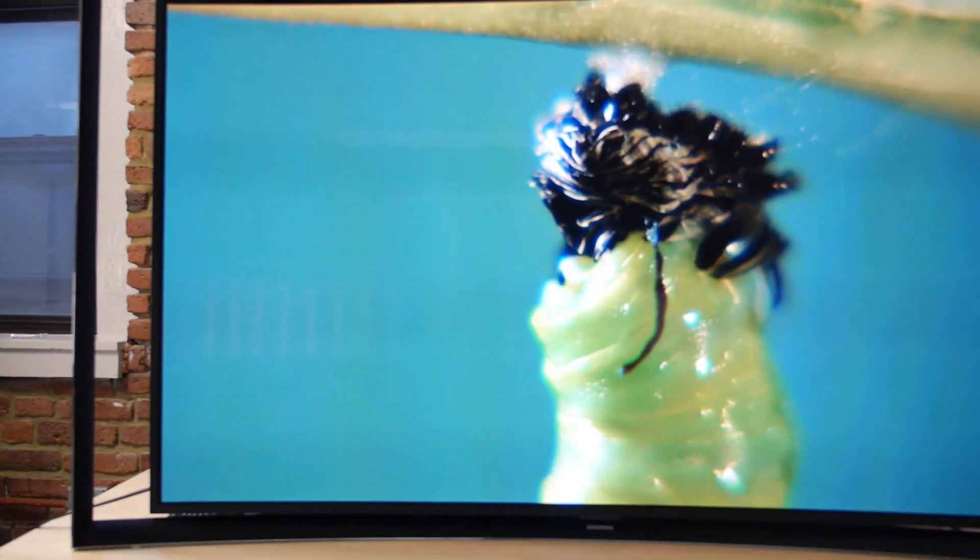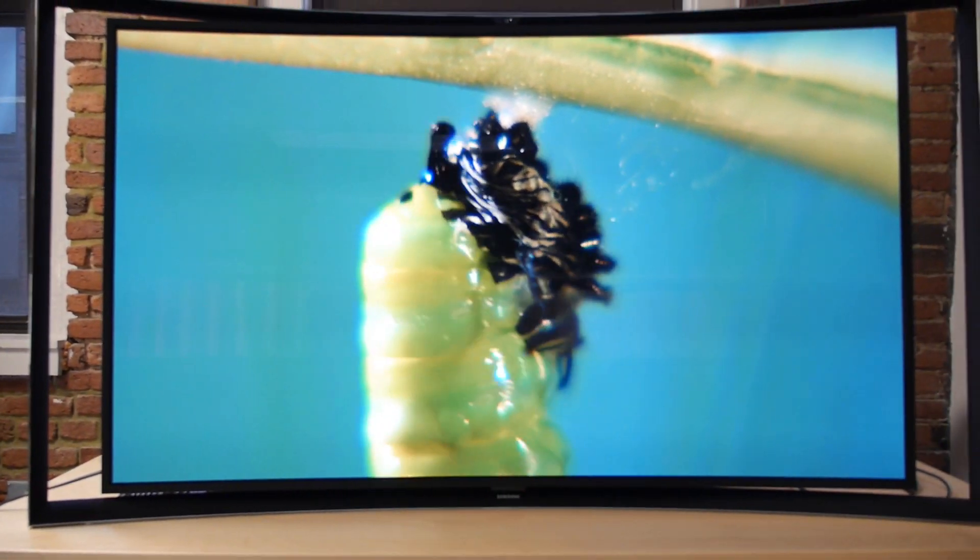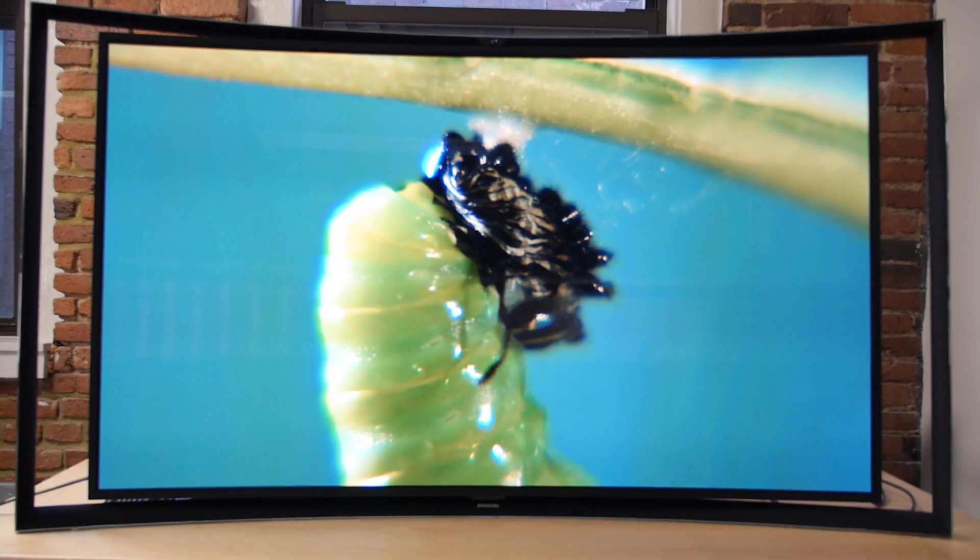OLED's been on the horizon for TV manufacturers for a while now. We're just now starting to see them able to be manufactured without huge losses.